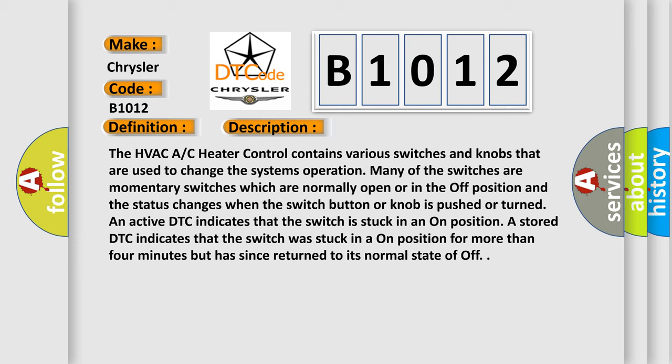An active DTC indicates that the switch is stuck in an on position. A stored DTC indicates that the switch was stuck in an on position for more than four minutes but has since returned to its normal state of off.